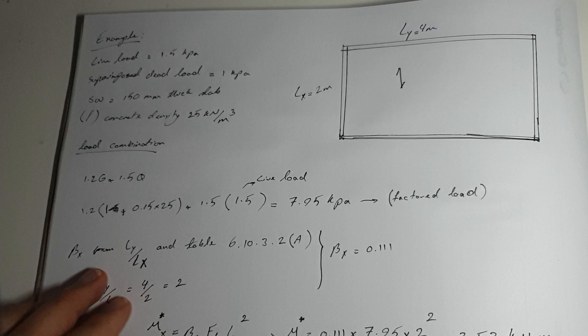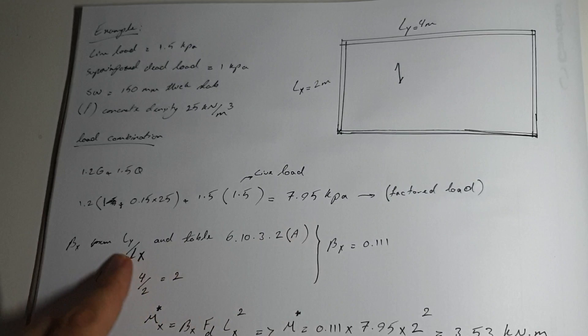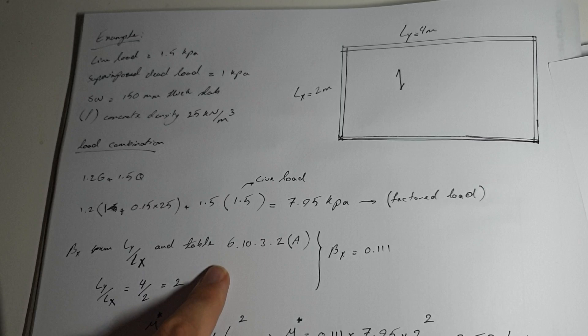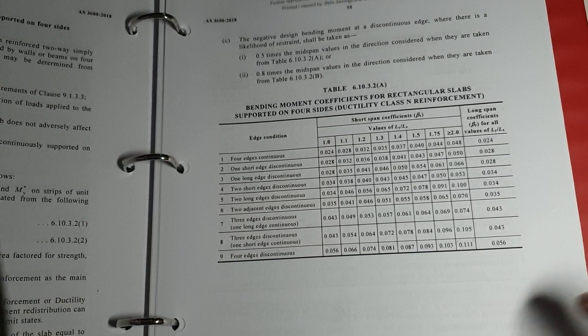Going back to the example, where do we get the BX? Firstly, you have to divide LY, the longer span, by the shorter span. Our longer span is 4 meters divided by 2, which gives you 2.